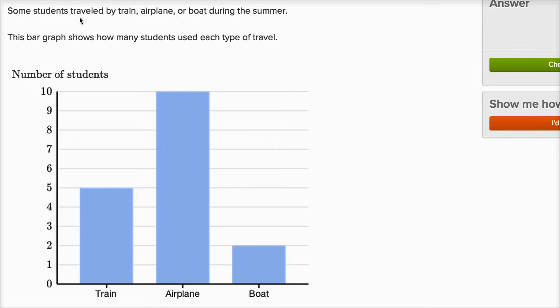Some students traveled by train, airplane, or boat during the summer. This bar graph shows how many students used each type of travel.